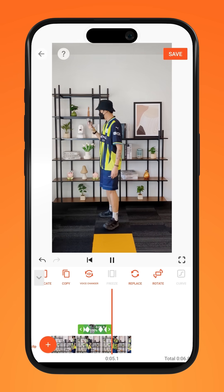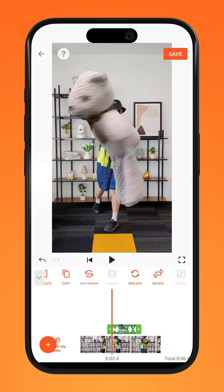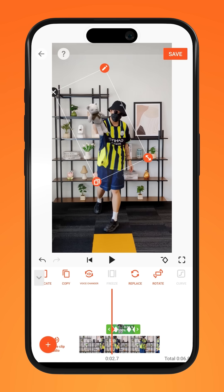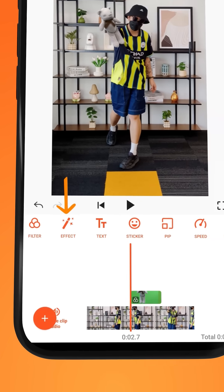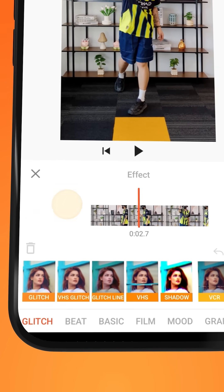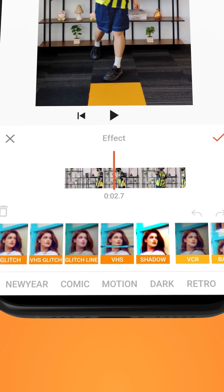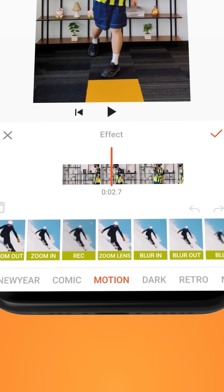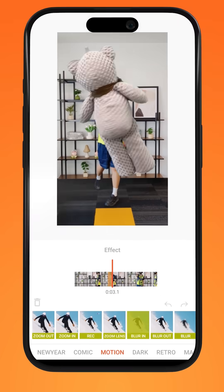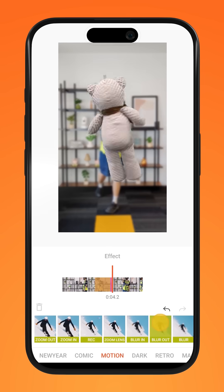To add the blurring effect, go back to the start of the throw and tap on effect. Under the tab motion, tap and hold down on blur in, followed by blur out.